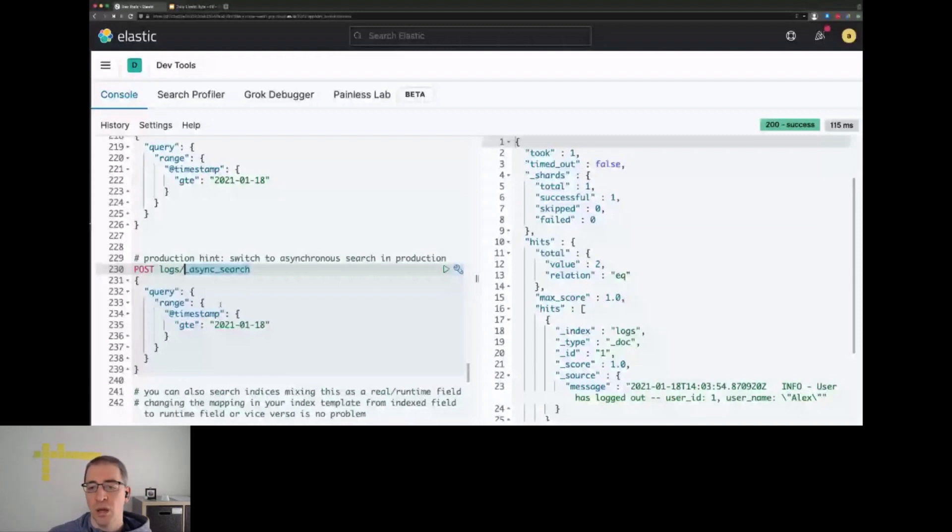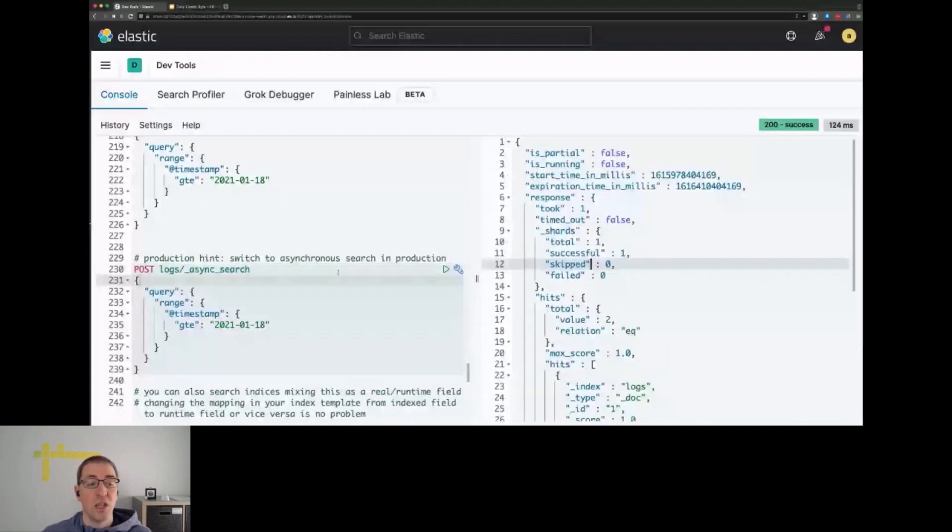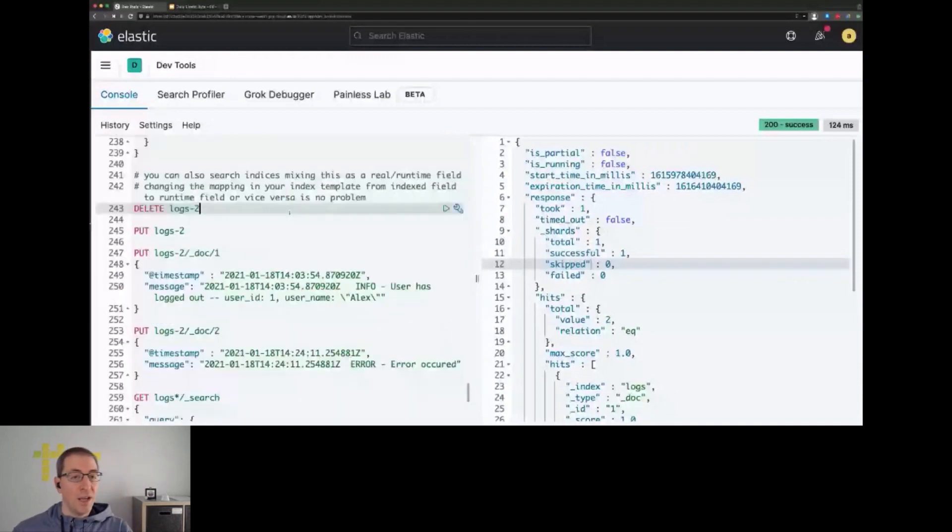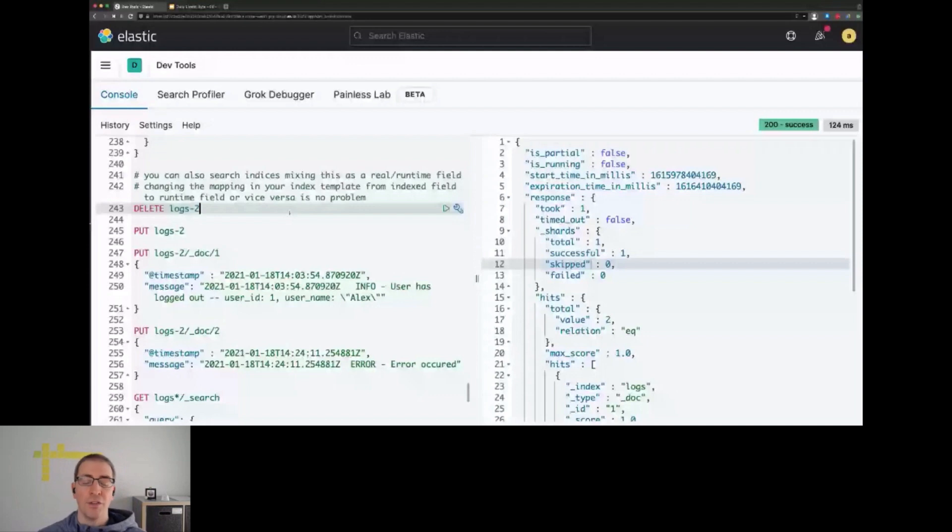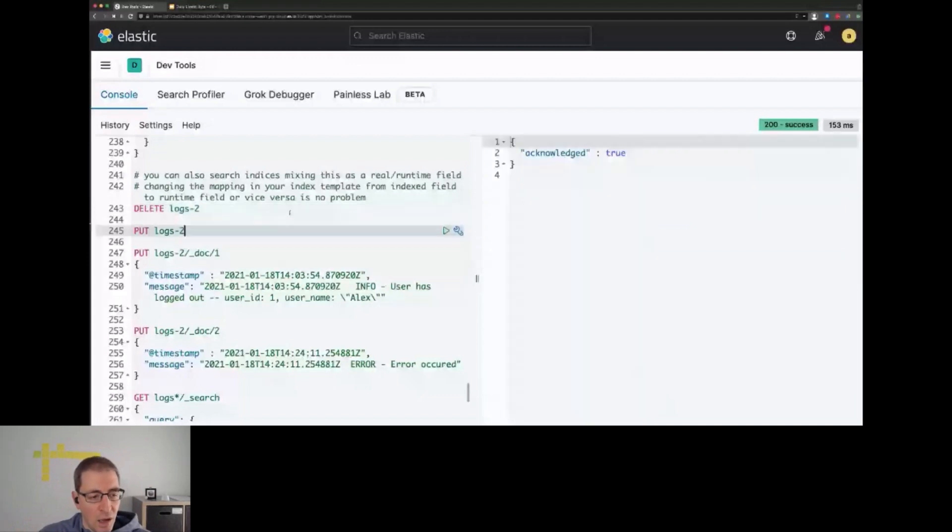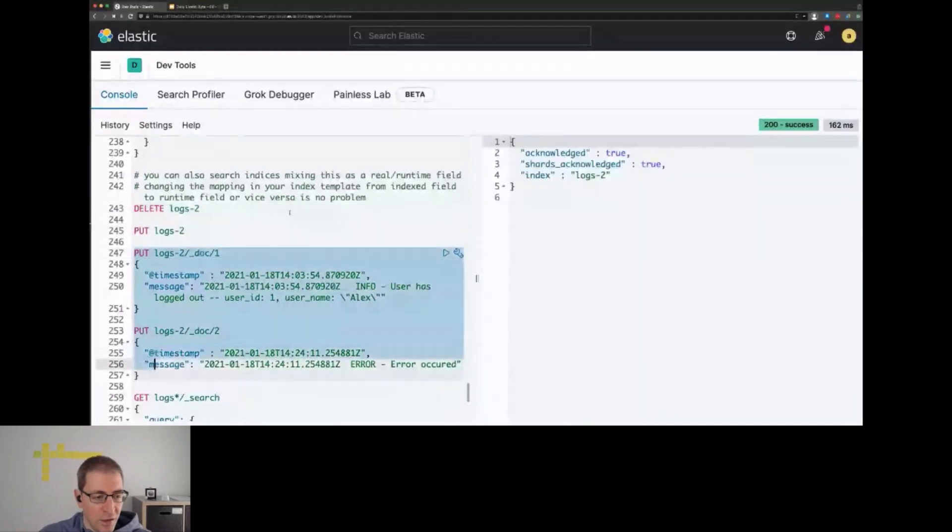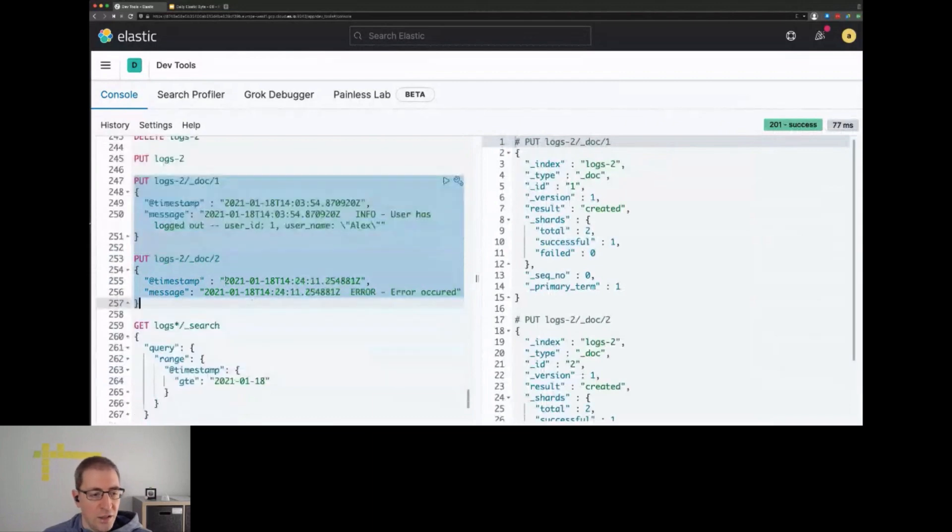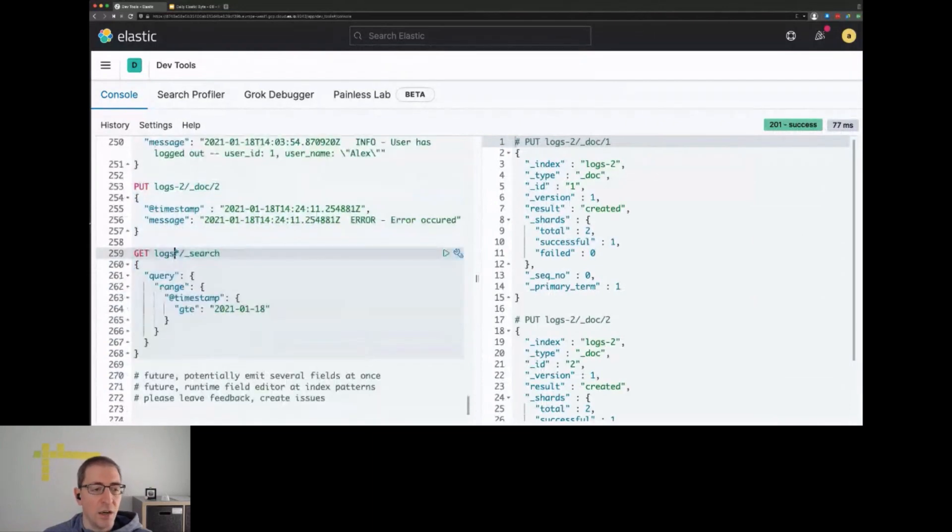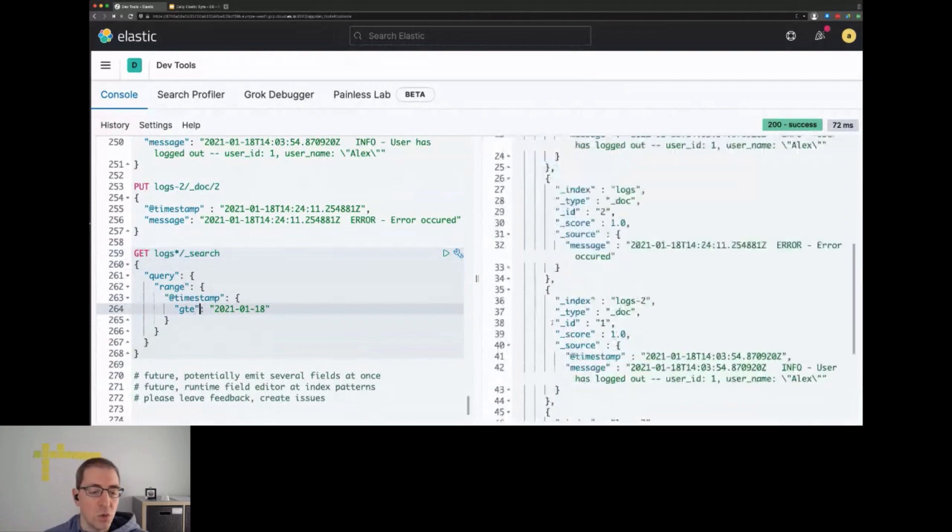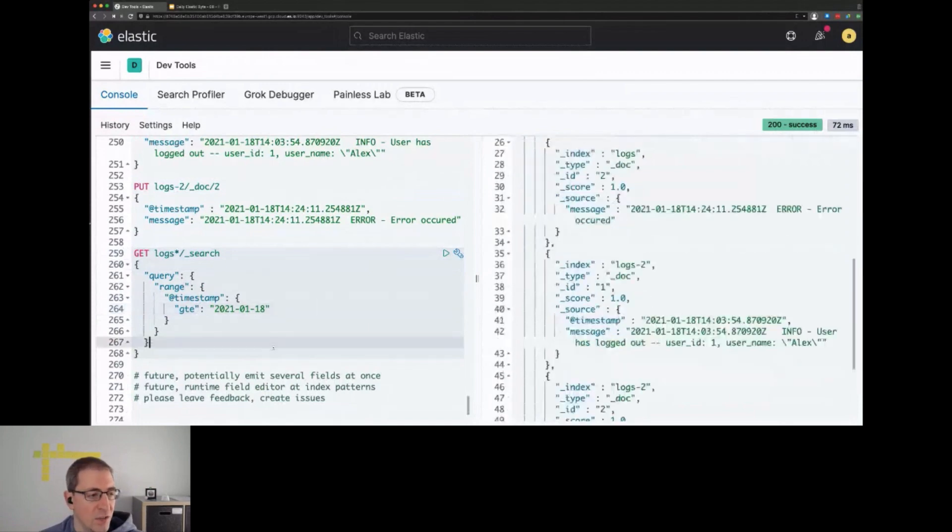In this example, everything was returned within the first dataset and within time, so we don't have an async search to keep polling. But this is really important once you use this feature. One last interesting feature is that you can mix indices that contain runtime fields with indices that don't contain runtime fields. So if at some point you want to move a runtime field to an indexed field, you can keep all your queries the same. As an example, I created an index that contains the timestamp fields with the exact same documents. When we run across the log star indices, matching logs and logs two, this query just works. Combining those two works just fine.